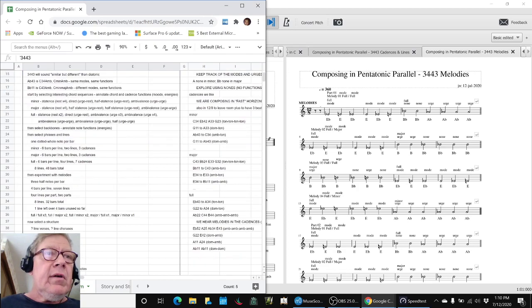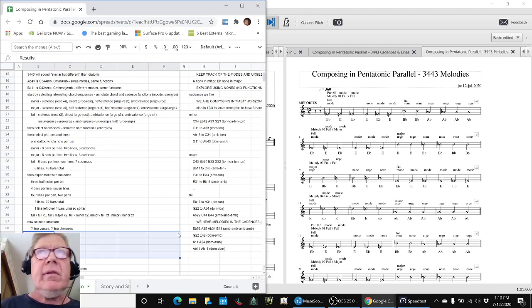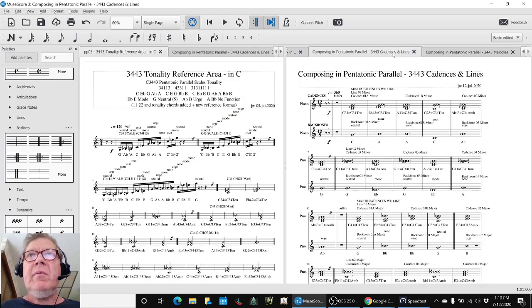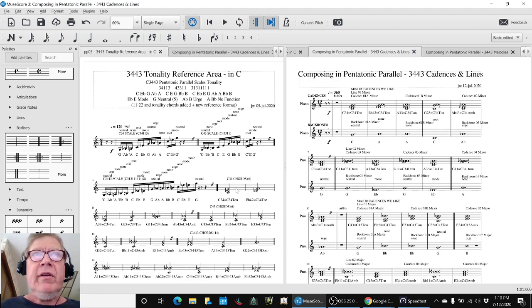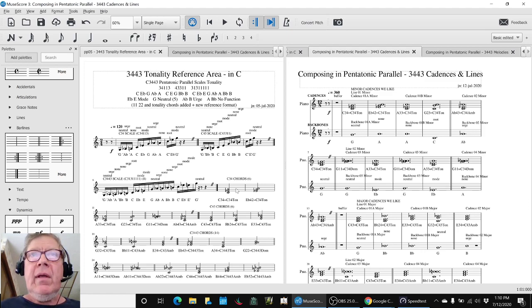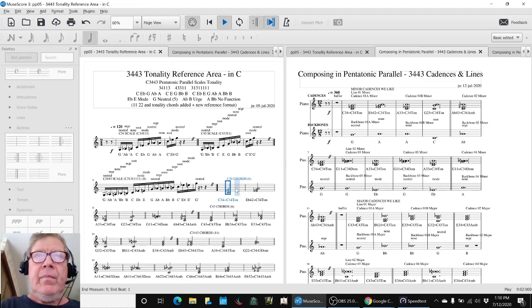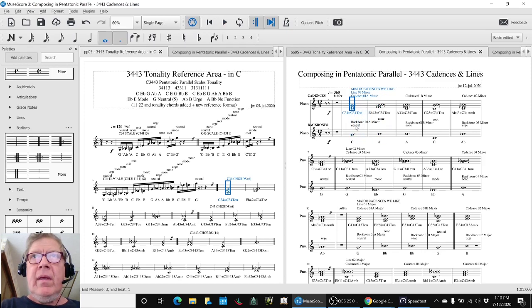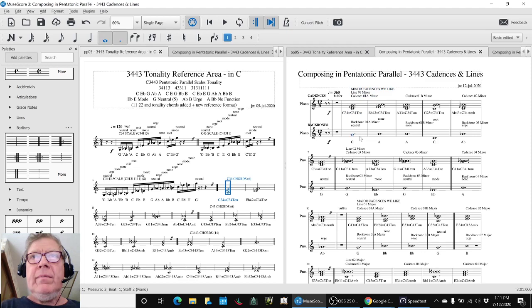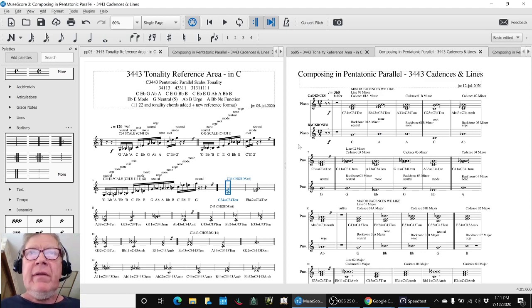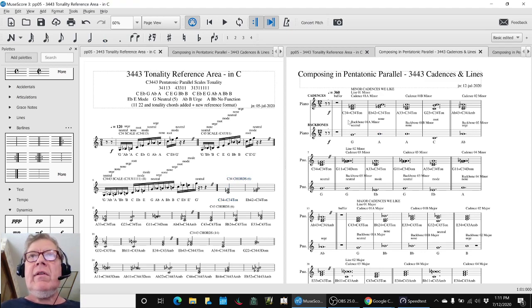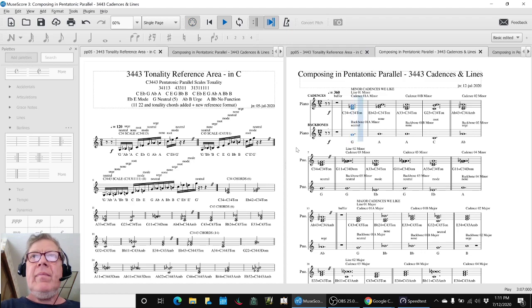The results. We have created two scores. The first one is cadences and lines. And to do this, we selected chords from over here, our tonality reference area. For example, we picked cadences we liked in the minor scale. Here's two of them. So here they are over here. And then we added a backbone note so we could begin to pick out a melody in the back of our mind. So these are the cadences and lines, six lines, that we've picked out so far.